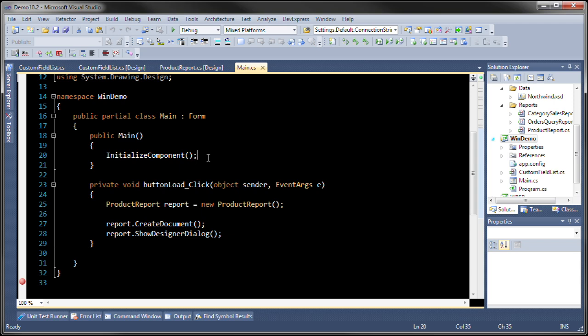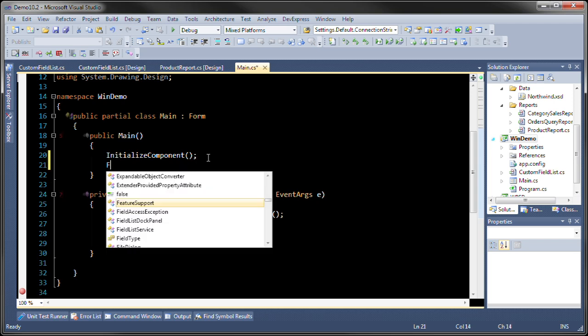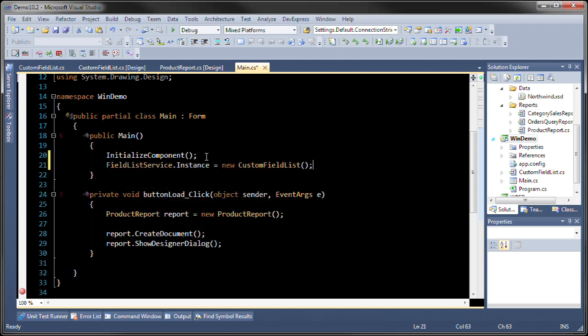The last thing we need to do is we need to tell it to use that. All right. Let's run it and see what happens.